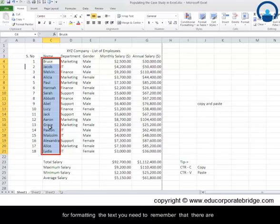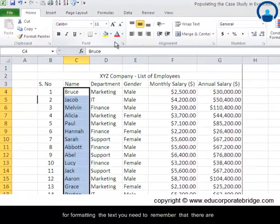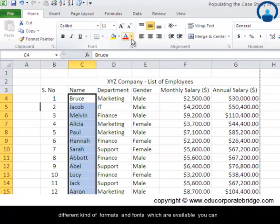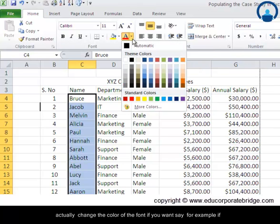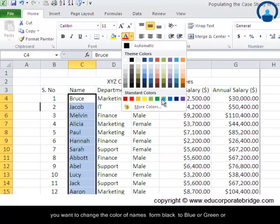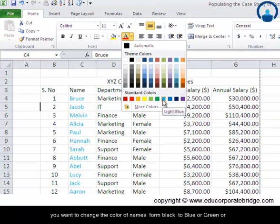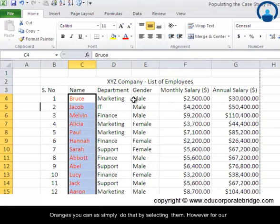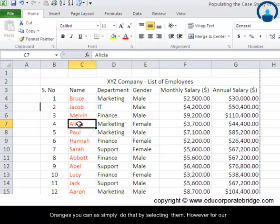For formatting the text you need to remember that there are different kinds of formats and fonts which are available. You can actually change the color of the font if you want. Say for example, if you want to change the color of names from black to blue or green or orange, you can simply do that by selecting them.